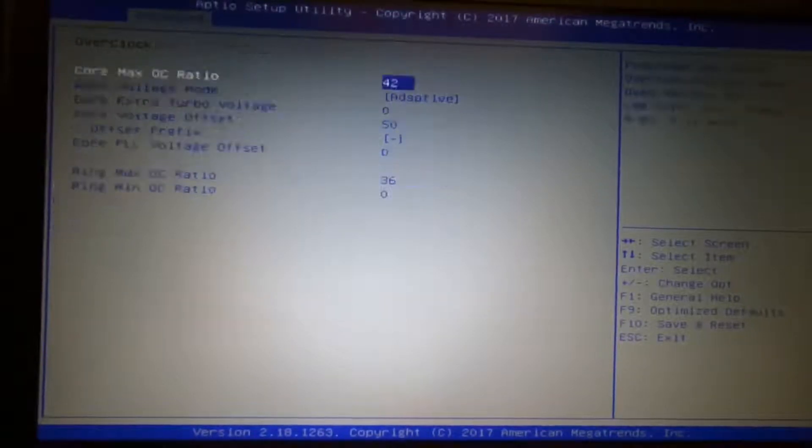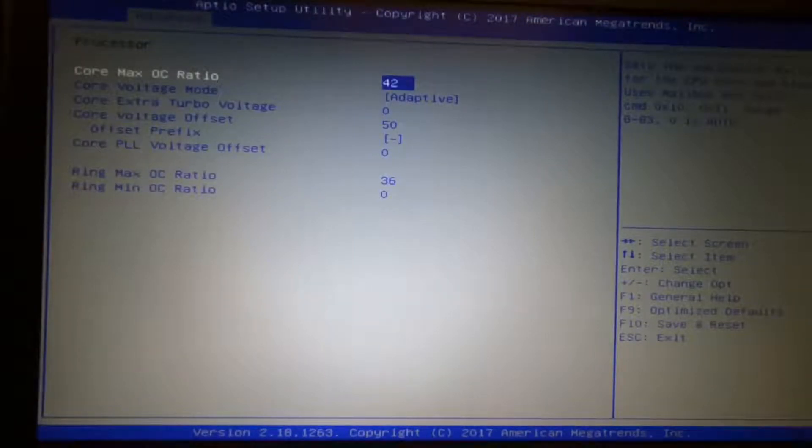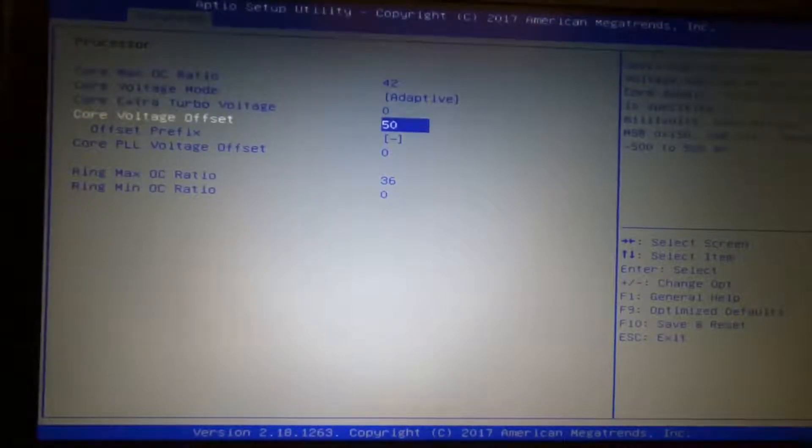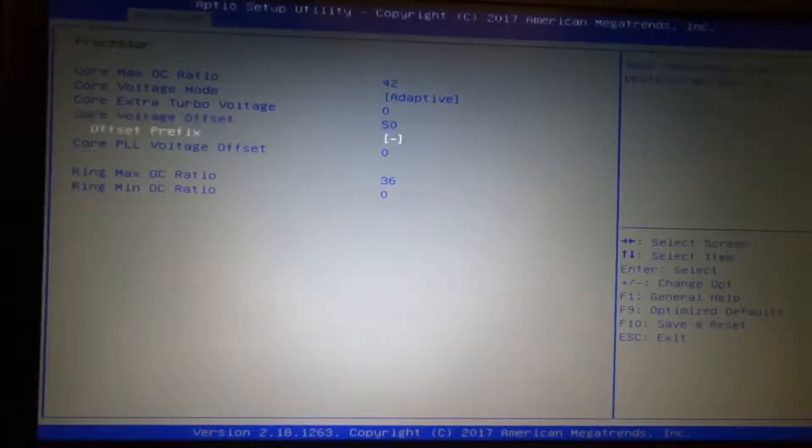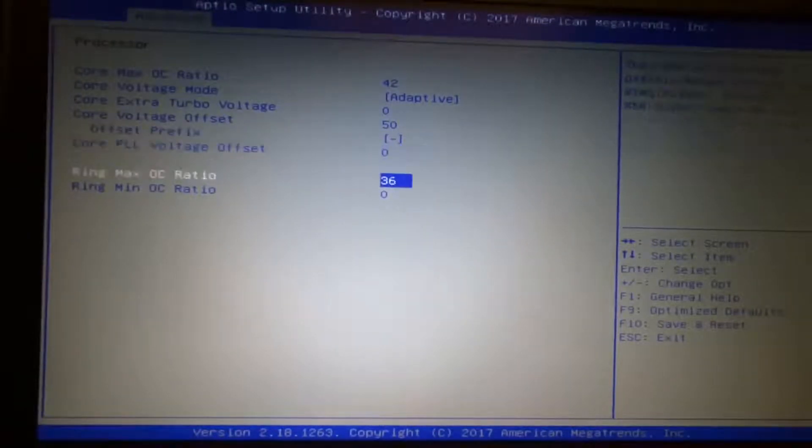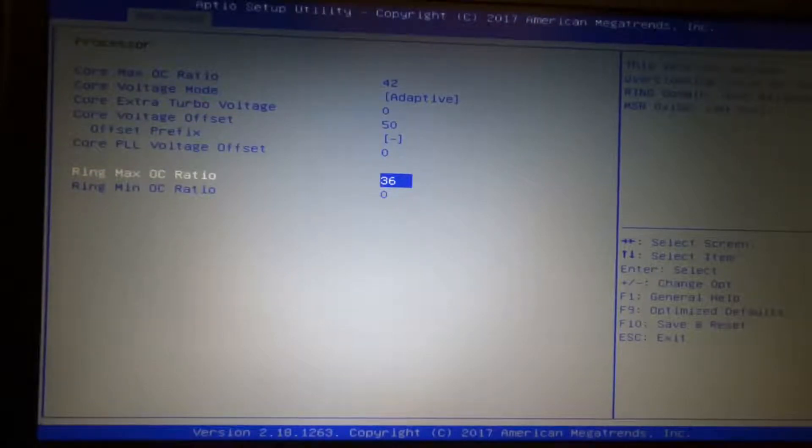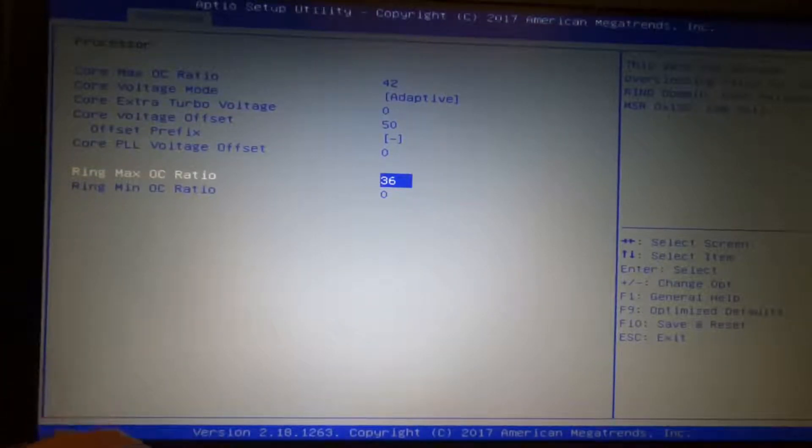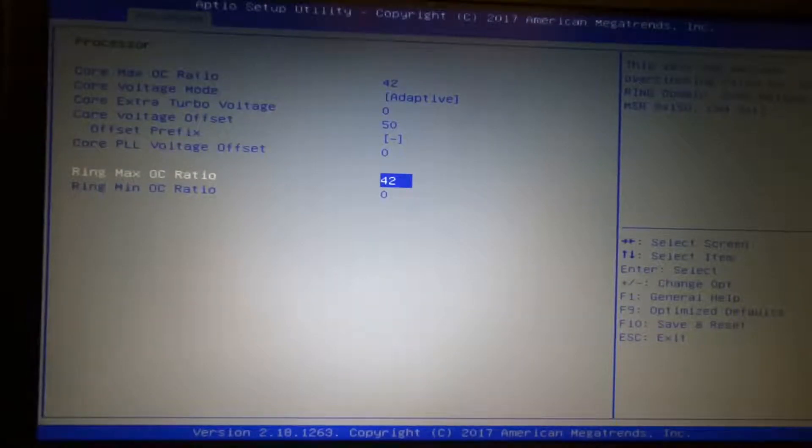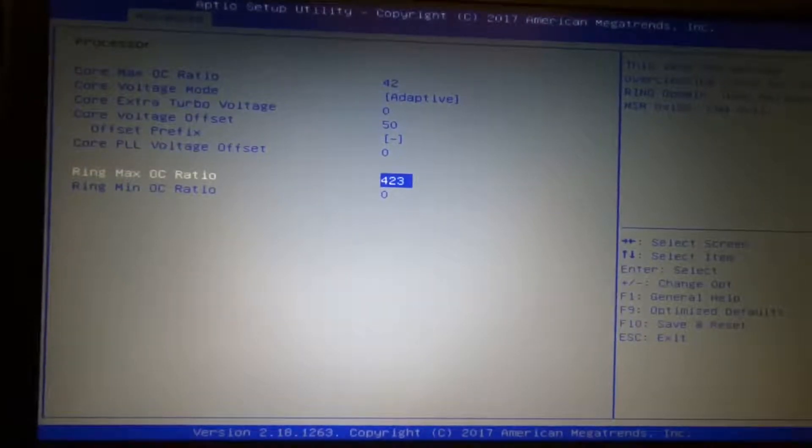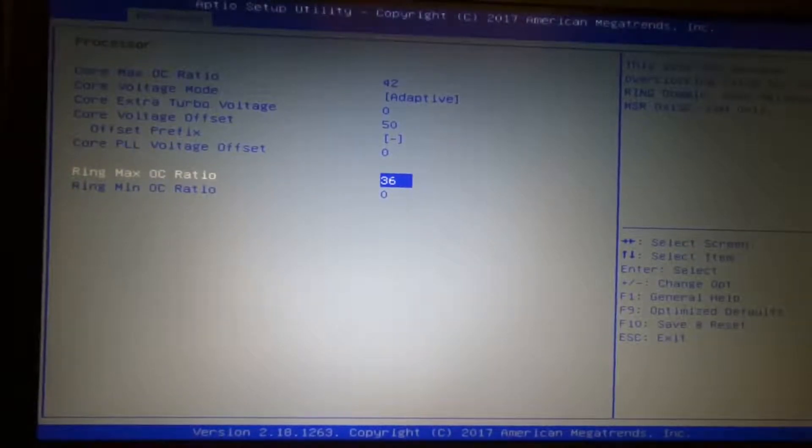Let's go to processor. I have my maximum overclocking ratio set to 42. That's 4.2. So adjust yours according to whatever CPU you have. I have a 50 millivolt offset for the voltage, and I set a negative sign here. I leave my ring or cache frequency at stock. But you can go up to 42 if you want to match the CPU speed. Although the performance benefits are minimal and it only causes more CPU heat. So it's not really recommended to change the cache frequency, which is known as ring.